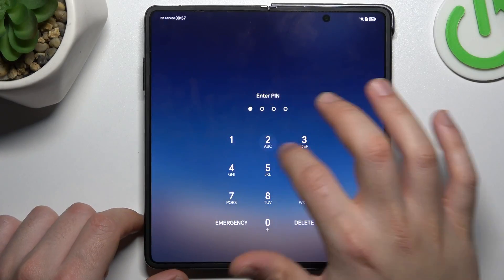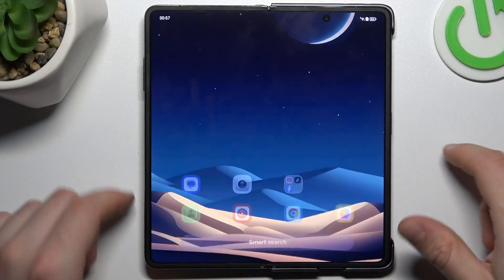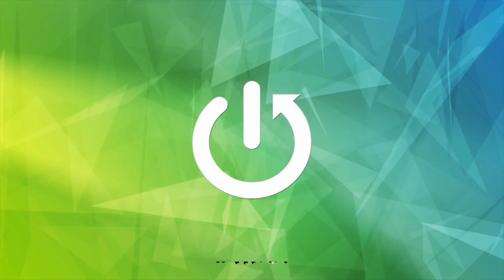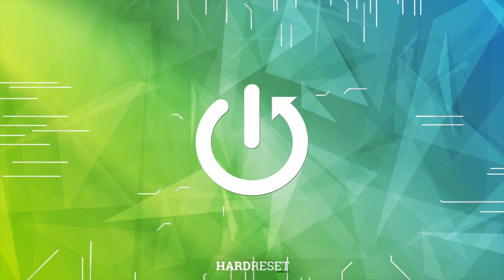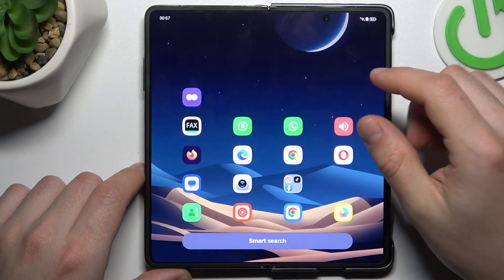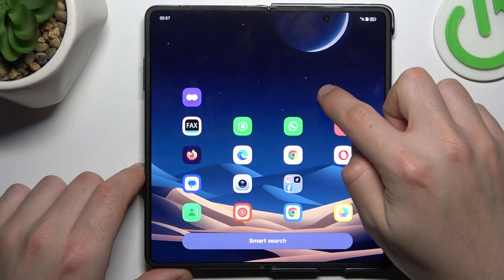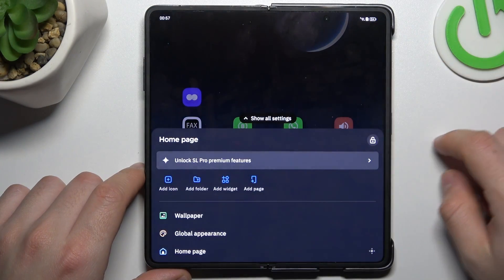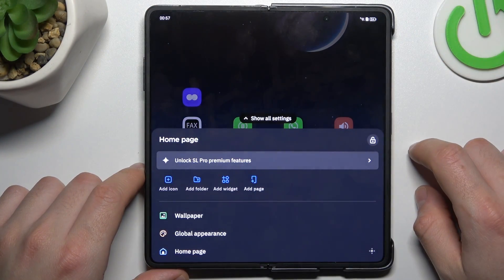Today I'm going to show you how you can rearrange your home screen in Honor MagicBee. If you want to open the home screen settings, just hold the finger on the empty place on your screen.